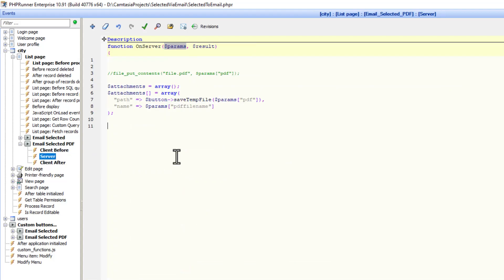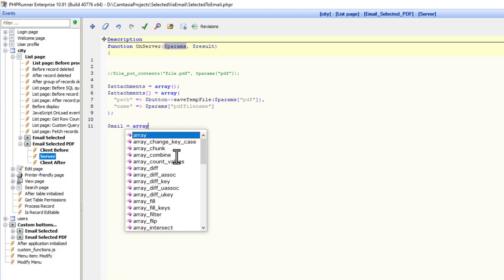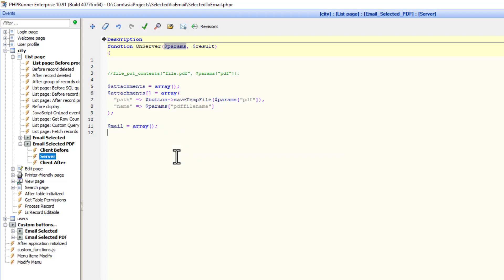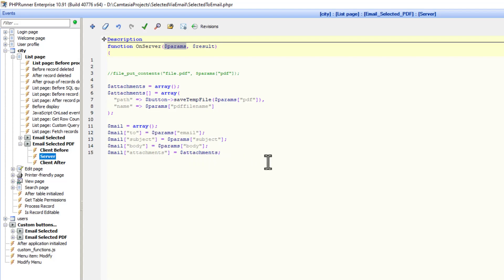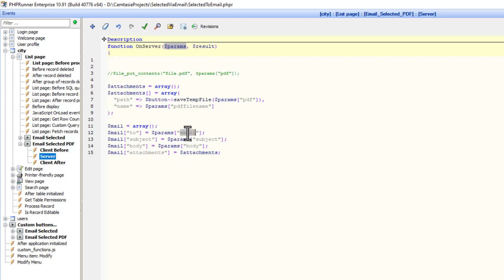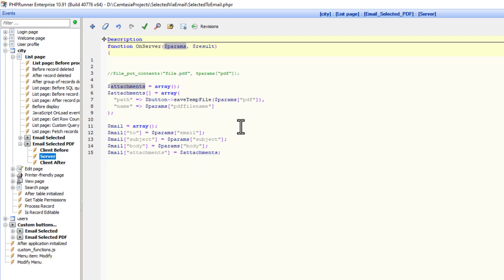We note that the runner mail function needs an array. So I'm going to create a mail array, dollar mail. It is slightly easier to create the array outside of that function. I'll show you now. So I'm setting two subject, body and attachments. The two is going to come from the client before event via the params array, subject and the body. Attachments is what we just created over here.